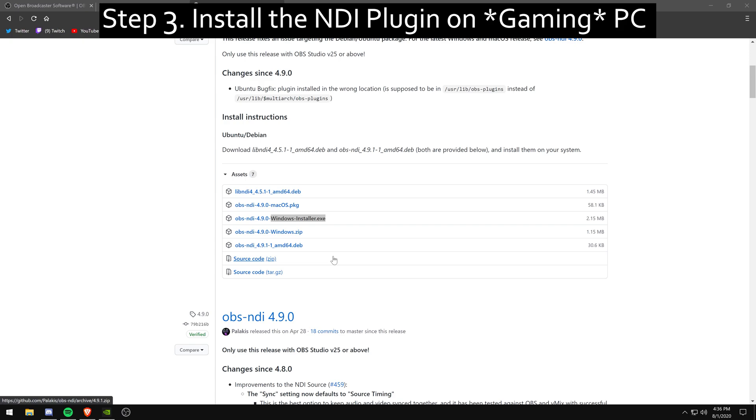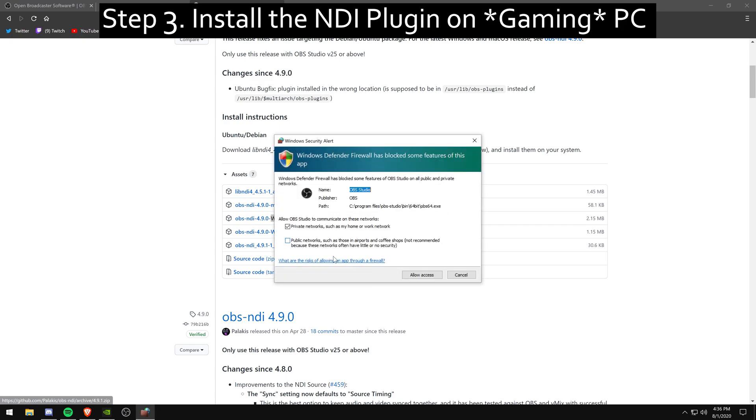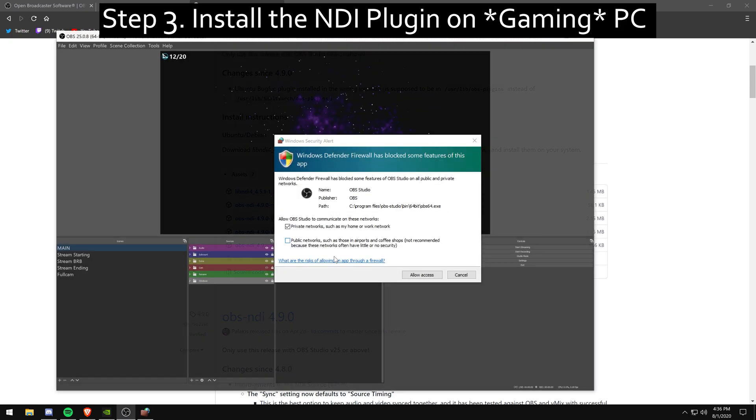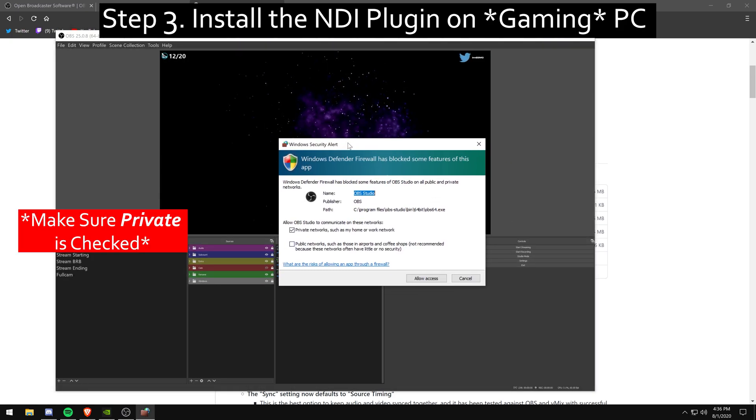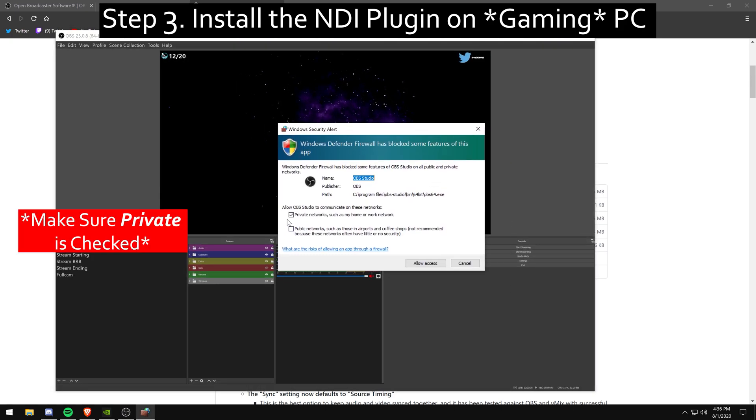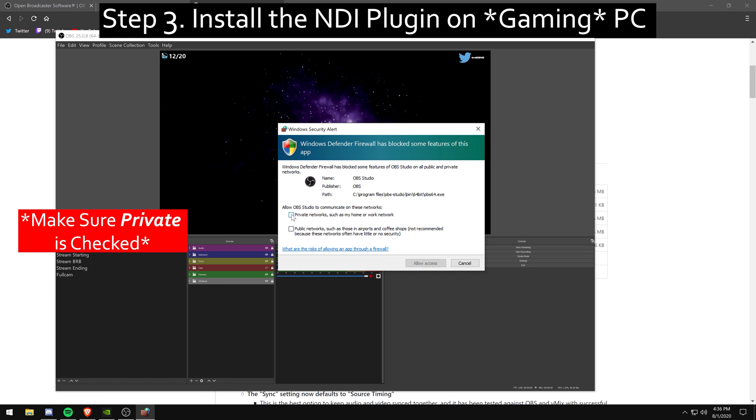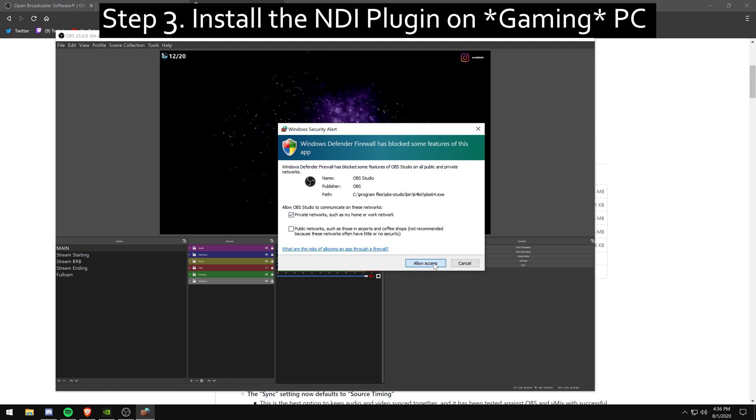You're going to want to check the box that says private. Now the reason you want to do this is NDI doesn't really work if you have it on public. So if you have it on private, it'll work properly in your plugins on the top.